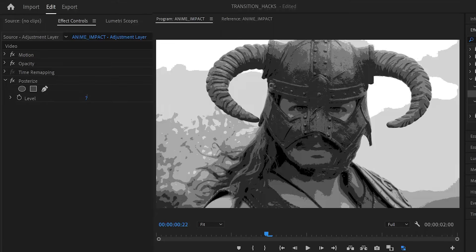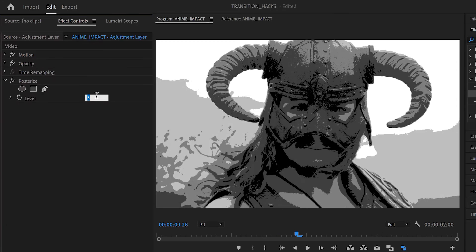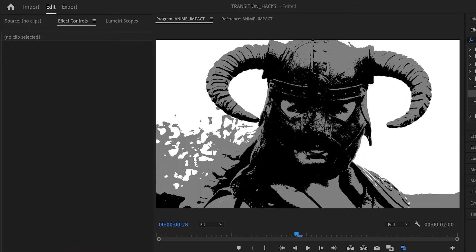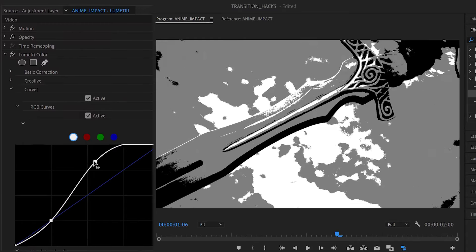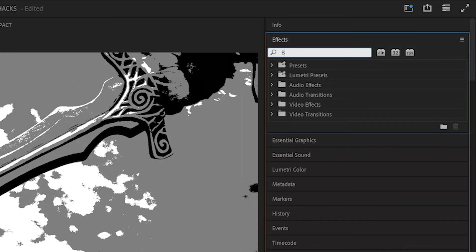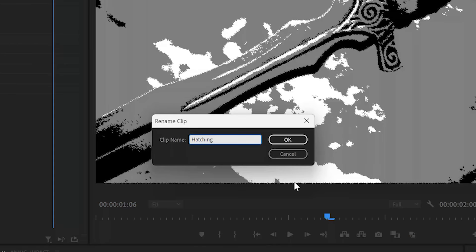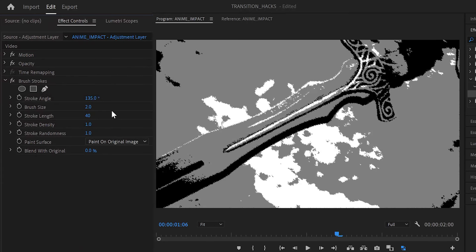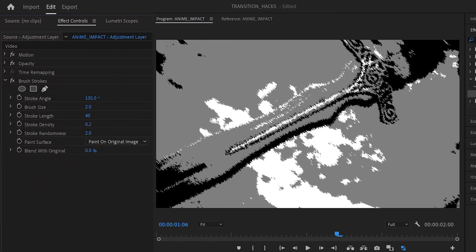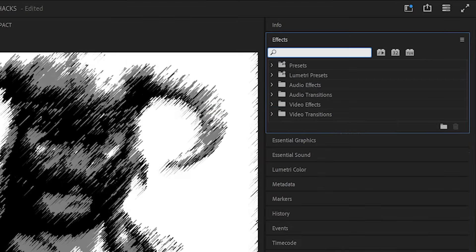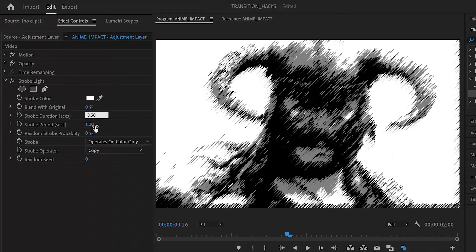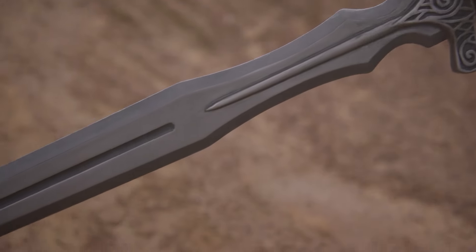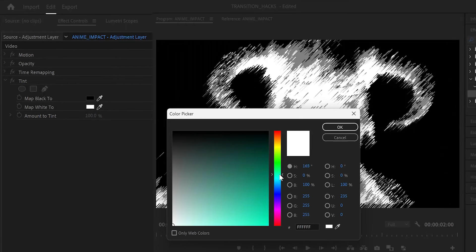This effect is supposed to be super contrasty so set the level to 2 or 3. If any desirable details are lost, go back to the lumetri layer and adjust the curves to bring them back. Create another adjustment layer with a brush strokes effect and rename it hatching. To create that sketchy look, increase stroke length and randomness and decrease stroke density. Lastly, add an adjustment layer with a strobe effect and set the period and duration values to 0.02 and 0.01 respectively. Set the color to white and strobe operator to difference to mimic the quick contrast inversions of impact frames. Optionally, you can add another adjustment layer with a tint effect and change the map white to your preferred color.